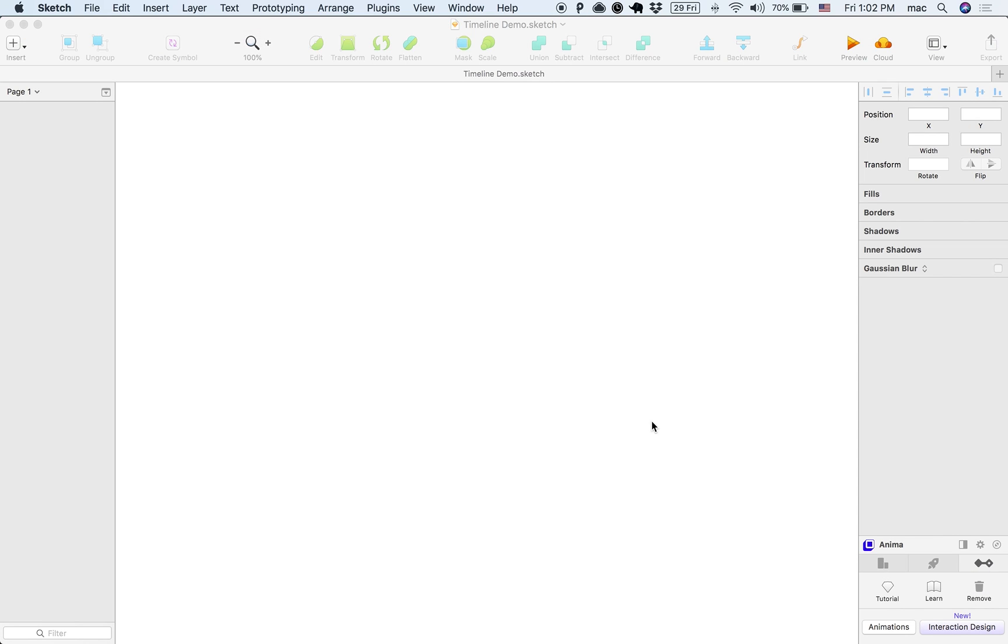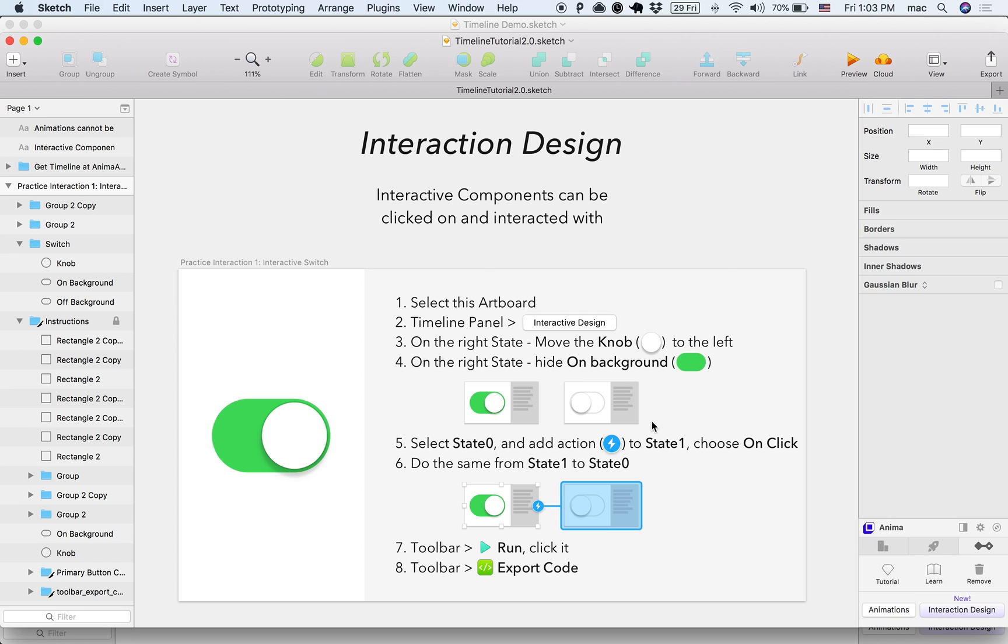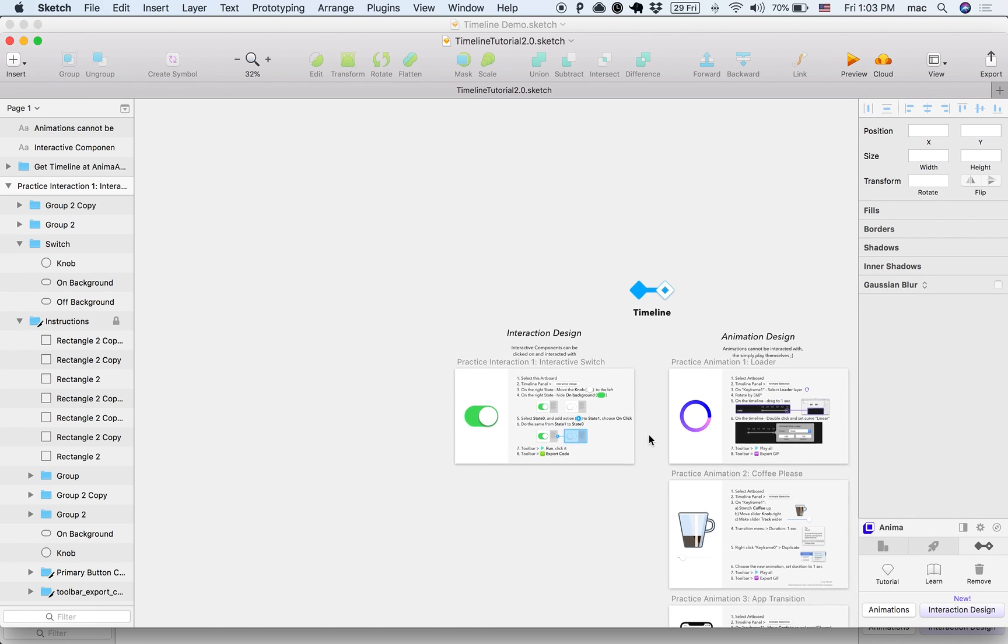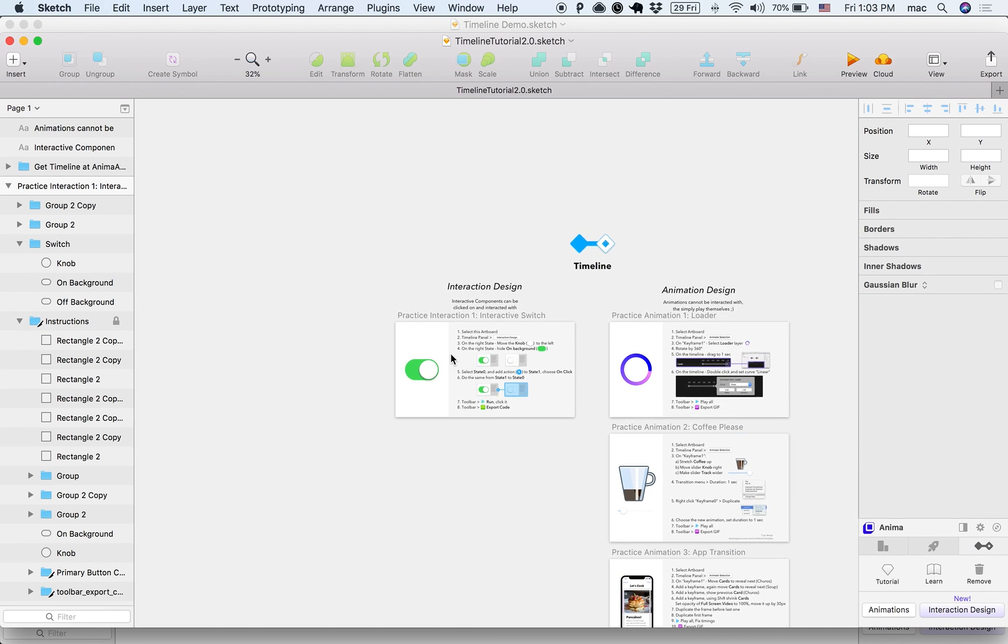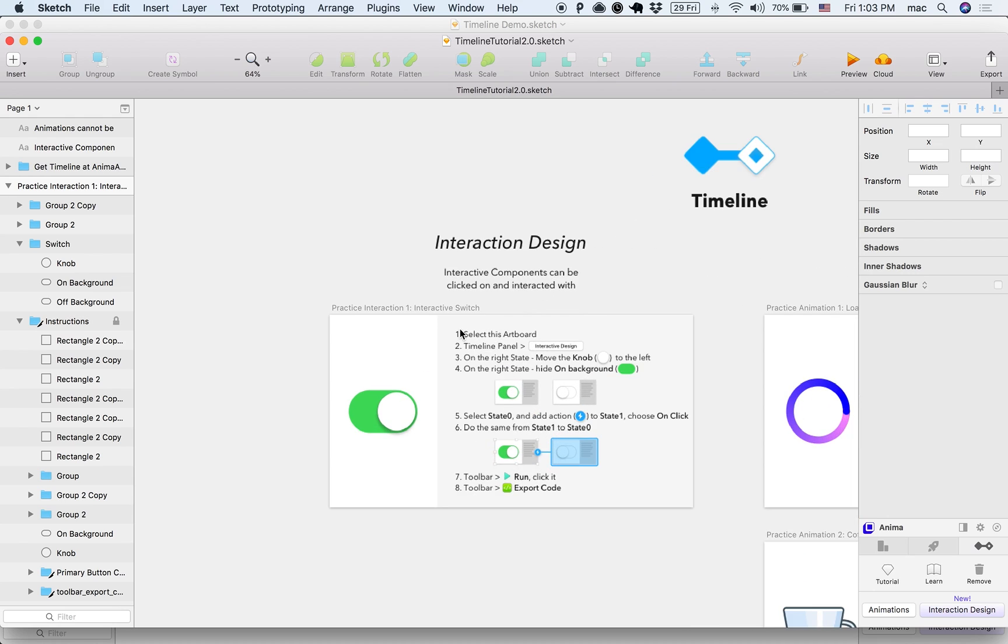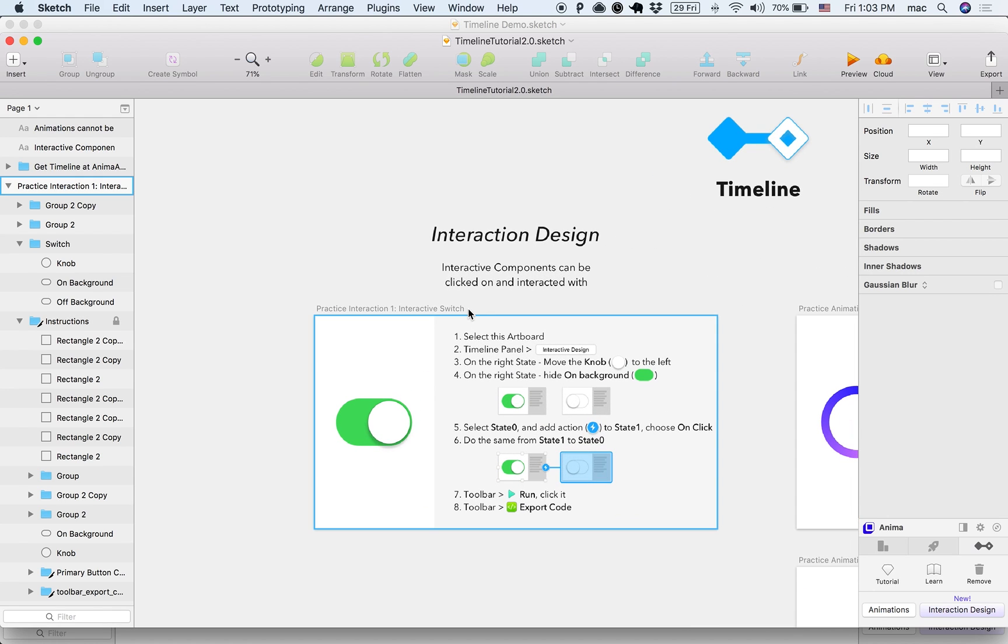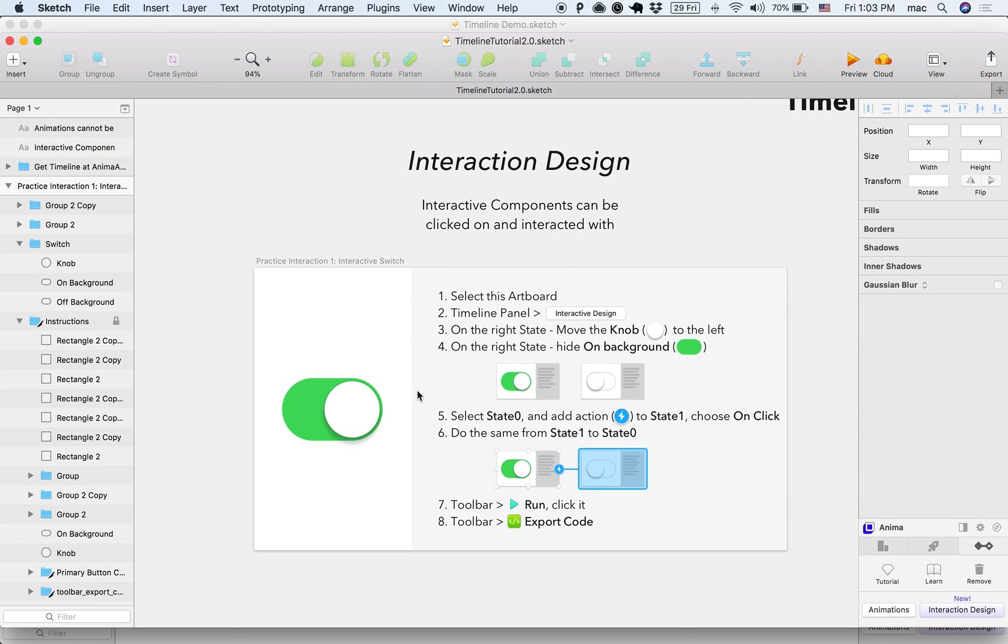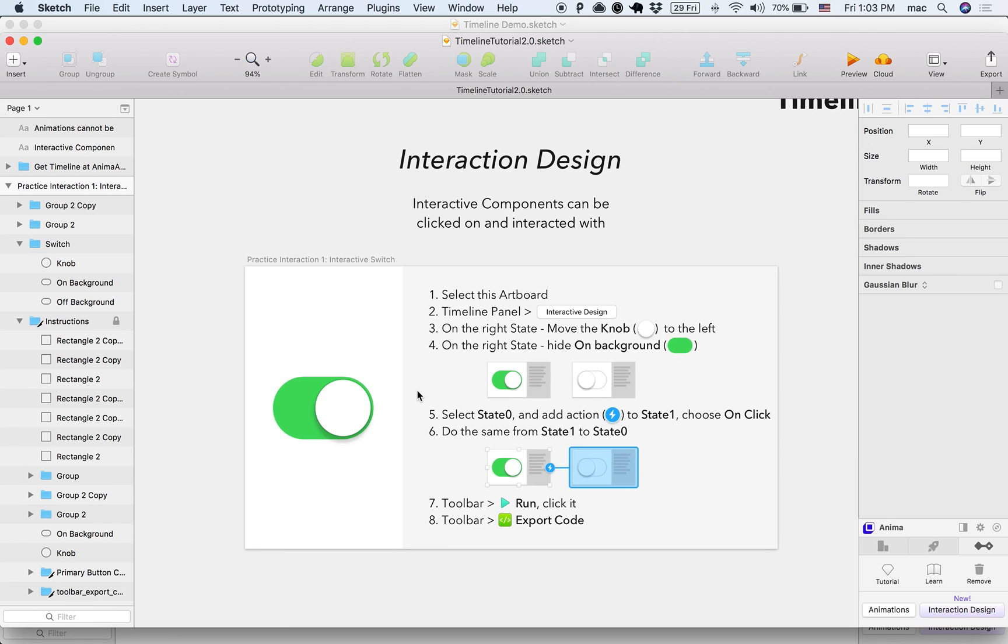What this will do is open the tutorial file, and it will have a bunch of tutorials. We're going to focus on one today, which is the Interaction Design one, the UI switch, and let's see how it goes.